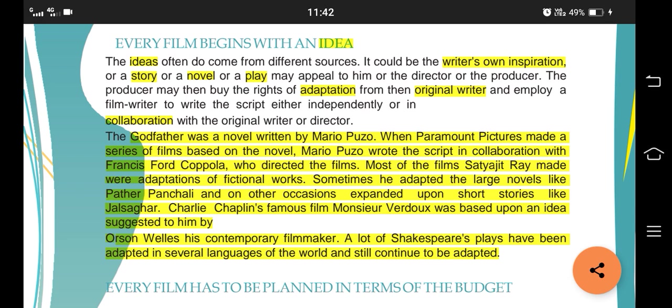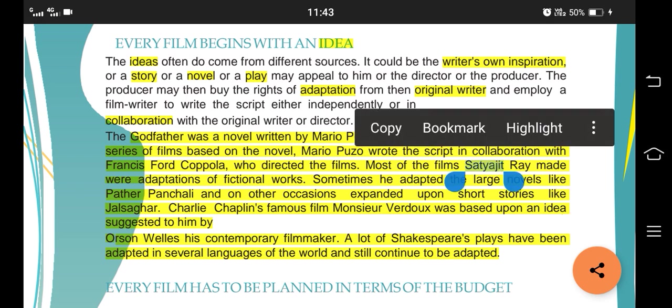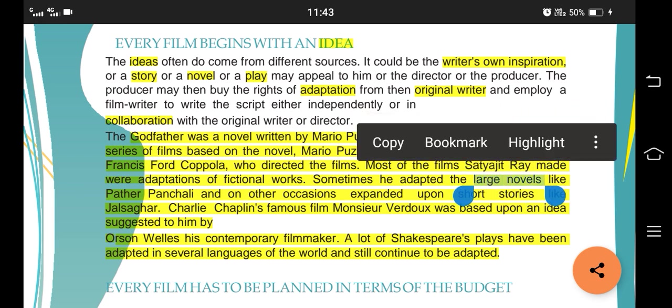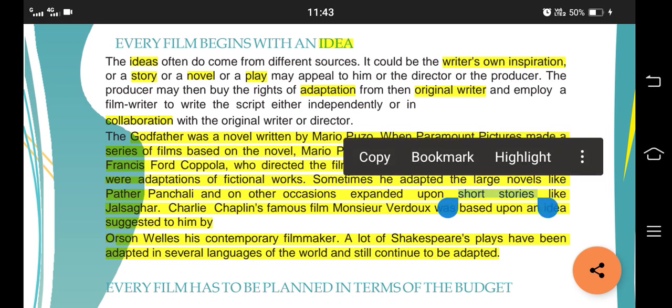An example is given here: The Godfather was originally a novel written by Mario Puzo, and Paramount Pictures made a series of films based on that novel. Mario Puzo wrote the script in collaboration with Francis Ford Coppola, who directed the film. Satyajit Ray also made many adaptations of fictional works - large novels like Pather Panchali, or short stories like Jalsaghar. Even Charlie Chaplin's famous film Monsieur Verdoux was an idea suggested by a contemporary filmmaker. Several of Shakespeare's plays have also been adapted into many languages.